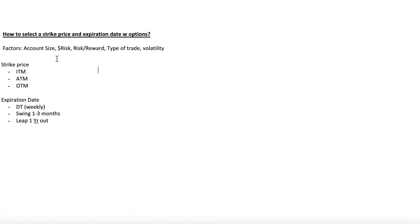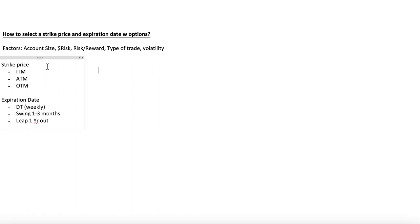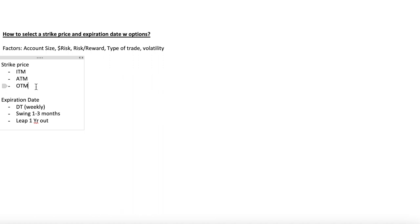Personally, I trade with a bigger account size, so whenever I play options I usually go at the money. I never go in the money — I feel like in the money is just really safe, and at that point you could just buy shares instead of going for the option play. I typically go at the money or out of the money, one to two strikes out, and I'll get into that more a little bit later.